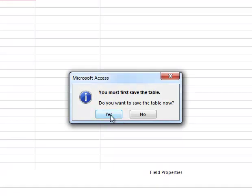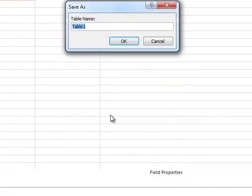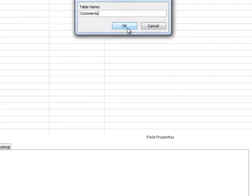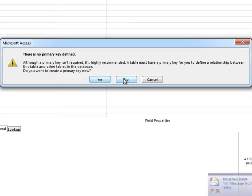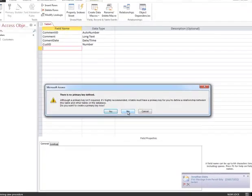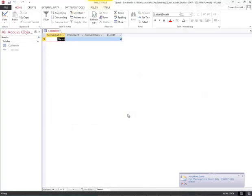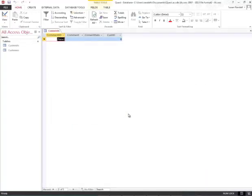I'm going to say yes and name my table Comments. Then I'm going to click OK and say no for it to create a primary key. A primary key field contains unique data for each record, and we'll identify a primary key field for the comment table later.